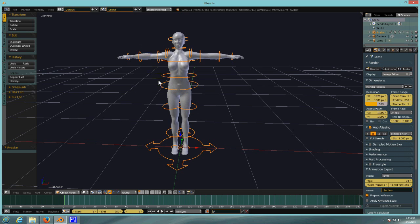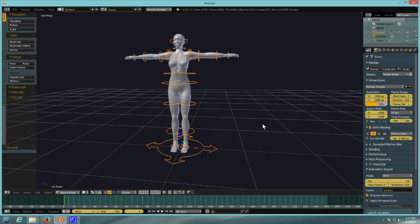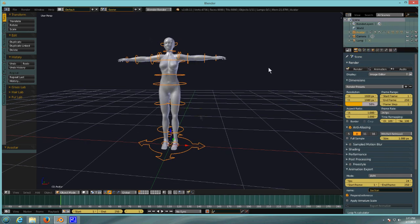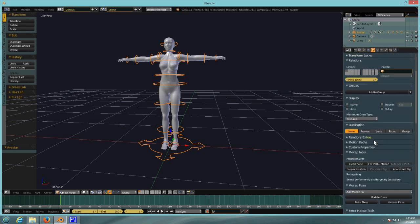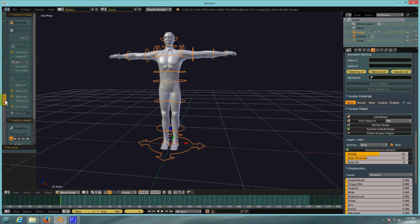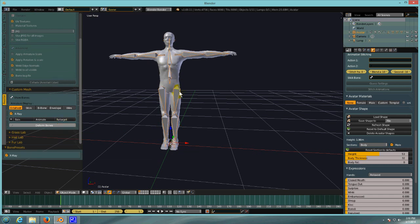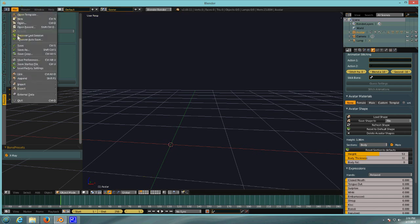Hello everyone, today we're going to look at retargeting BVH files or motion capture files onto the Avastar character. This is a pretty simple process — at least they made it really simple. I'm going to change my avatar to a male instead of this female shape. Then I'll go over to Avastar, make sure I select Retarget, and that'll put us into the different bones that are easier to use for retargeting. Then I'll go to the second layer and import a BVH.